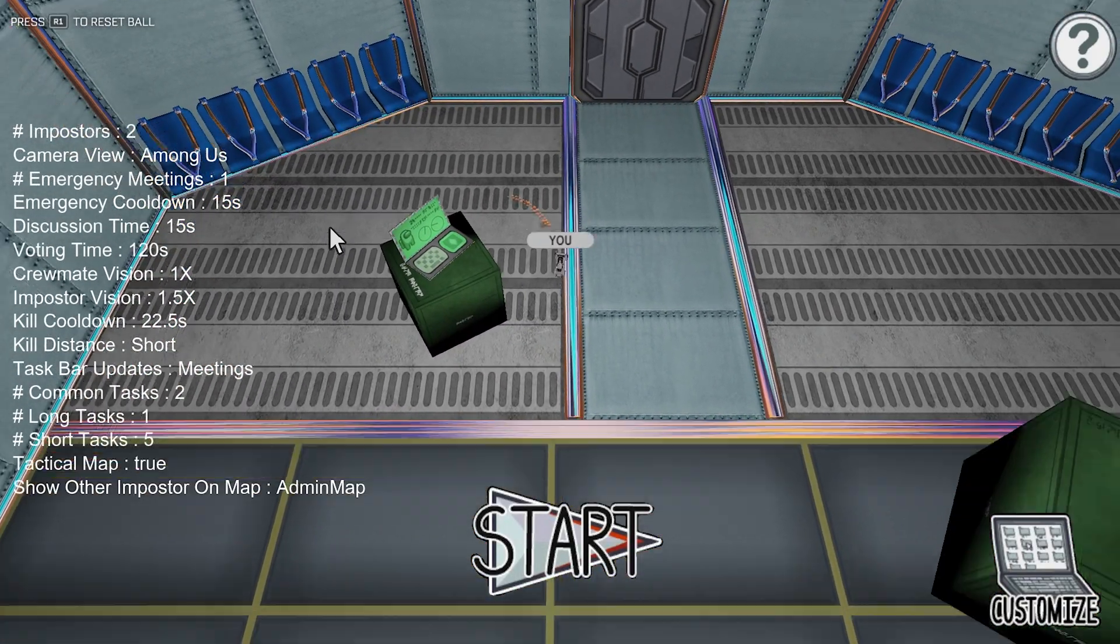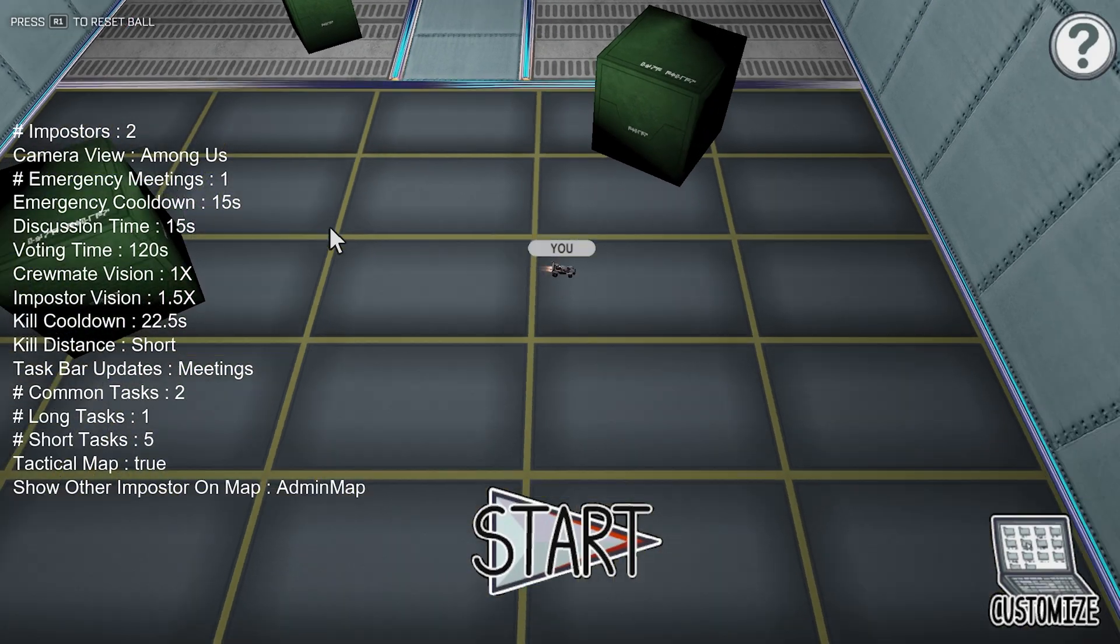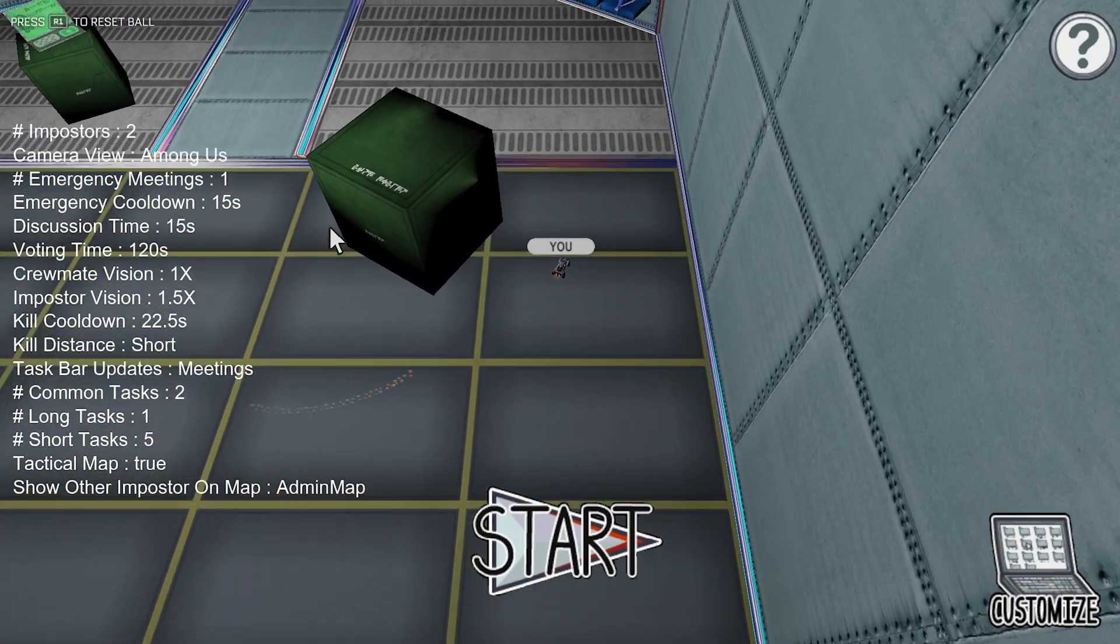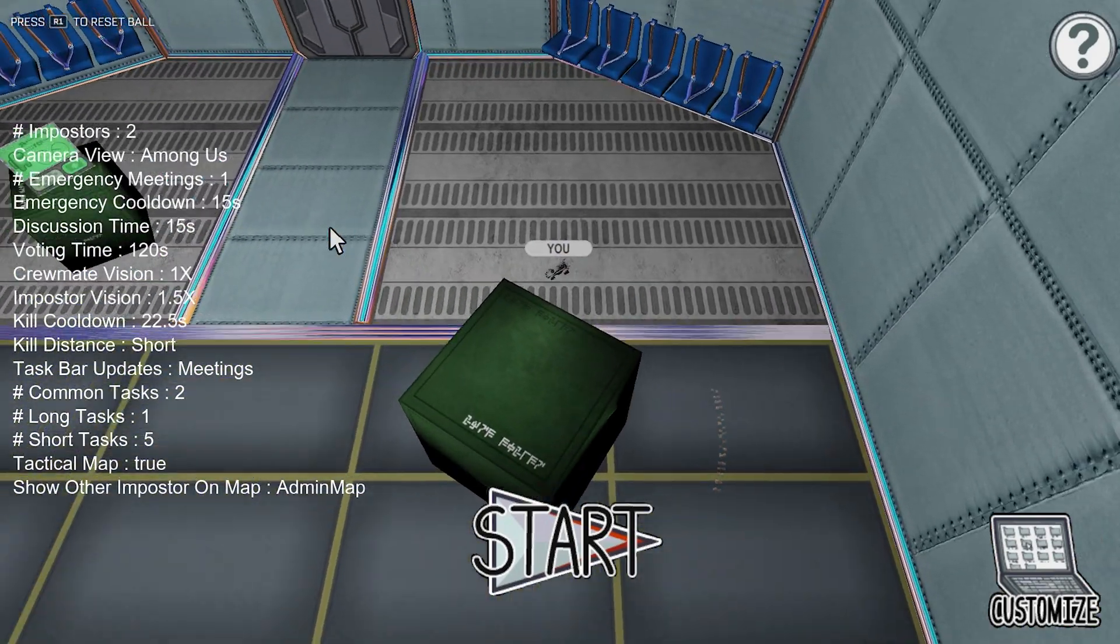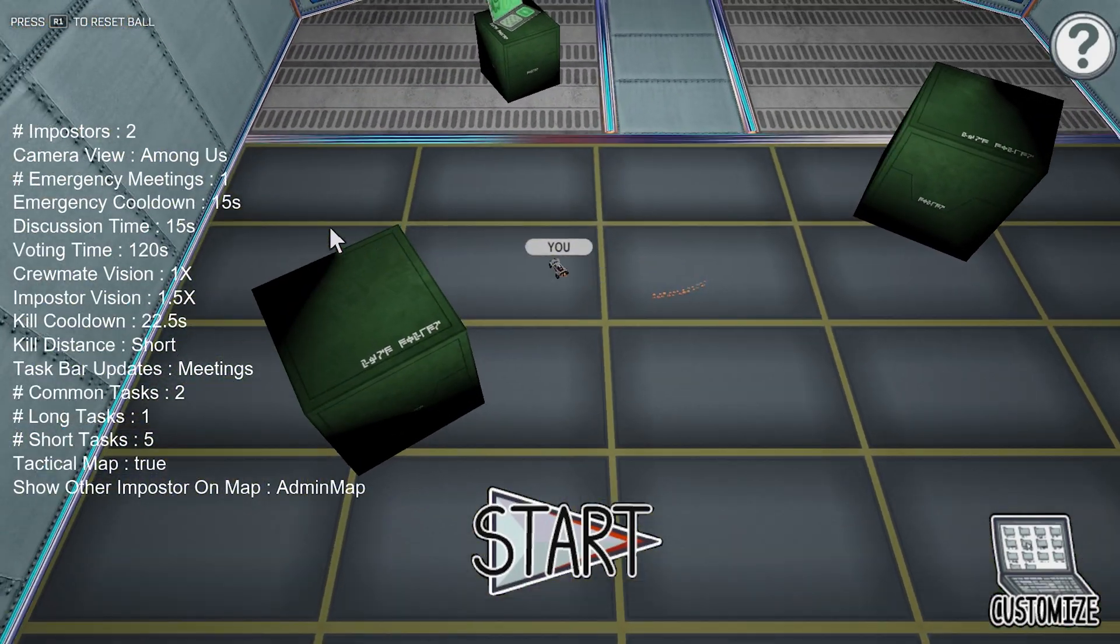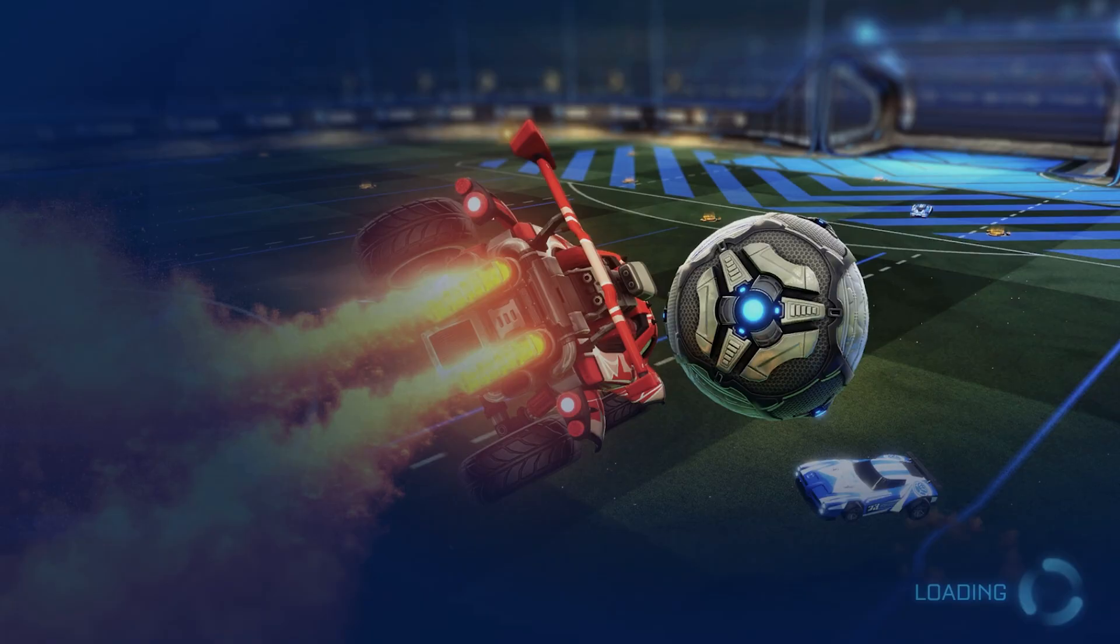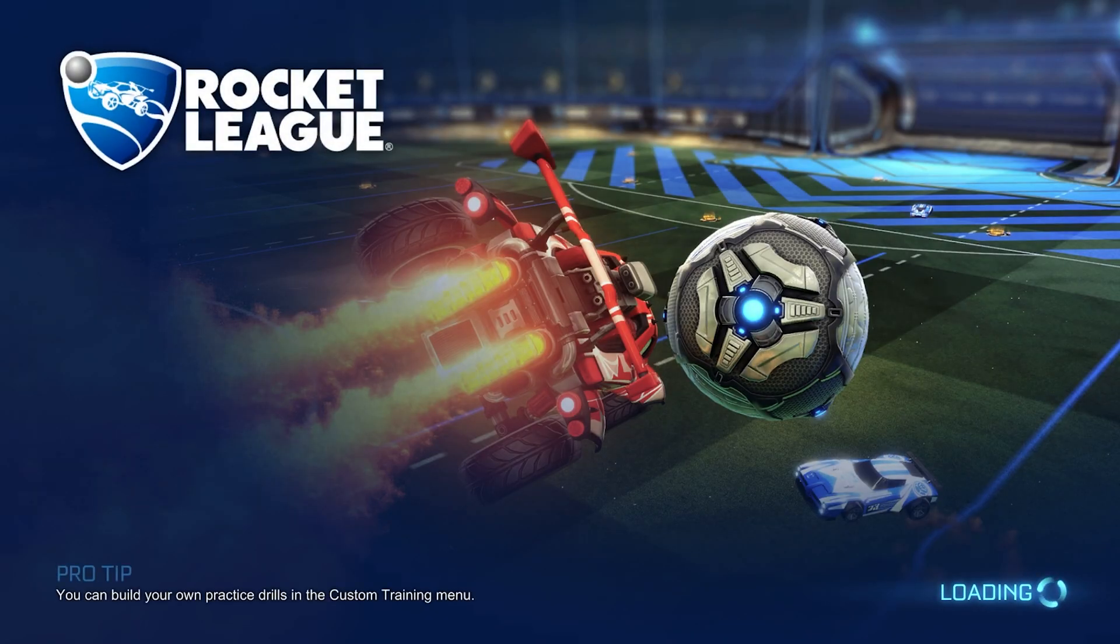And that's pretty much it. That is how you can get custom maps in Rocket League. As I said, you can do this in free play, but you can also do this in a LAN match. So I'm just going to show that off now.